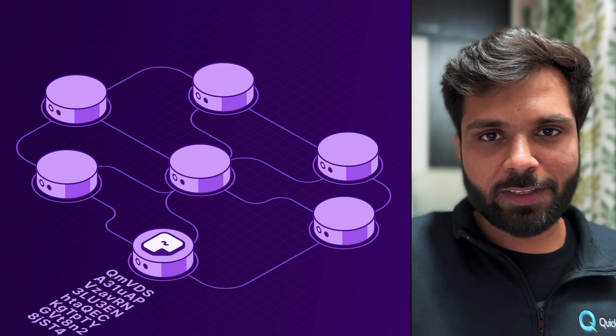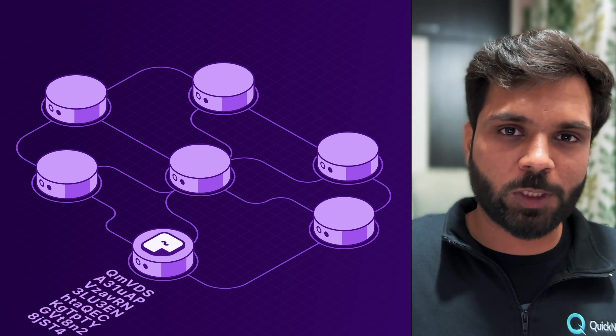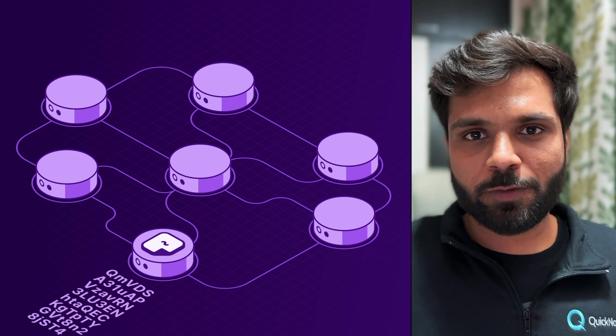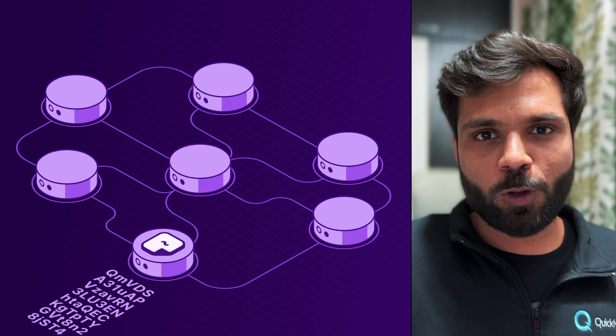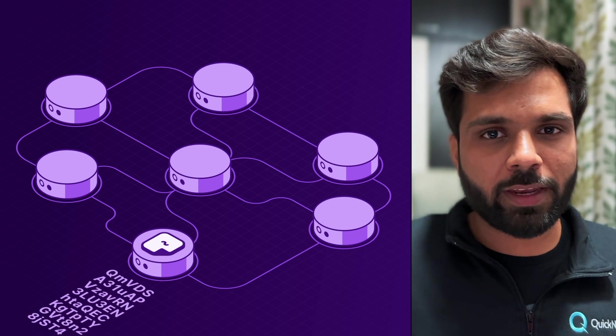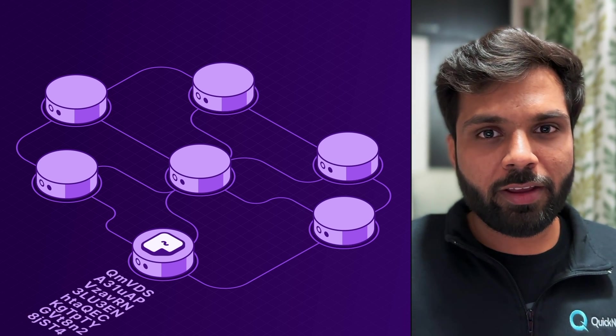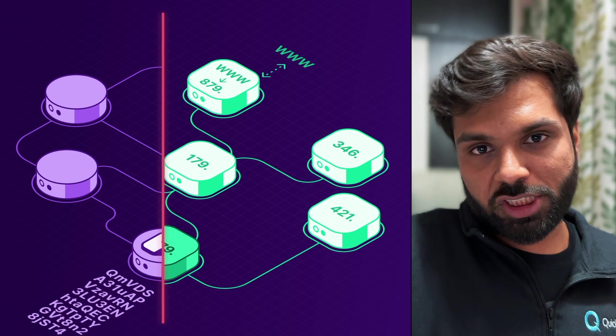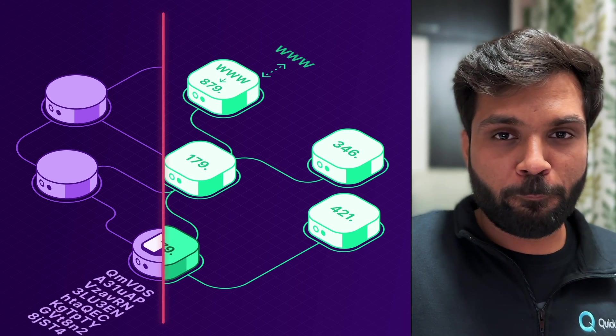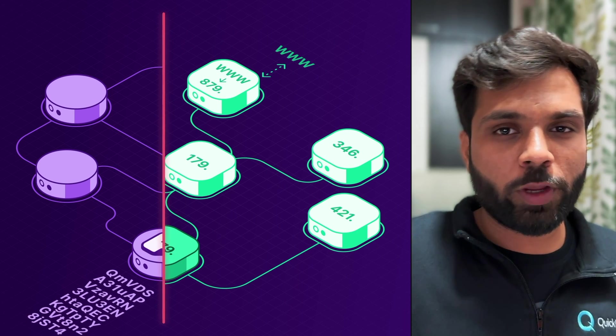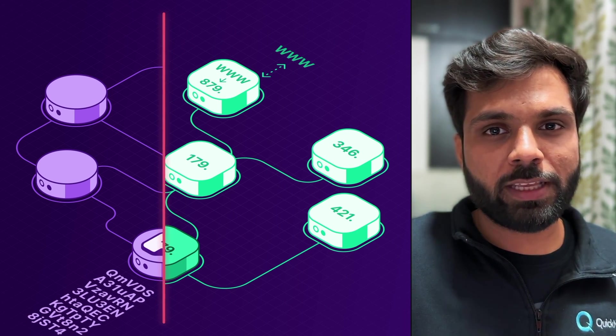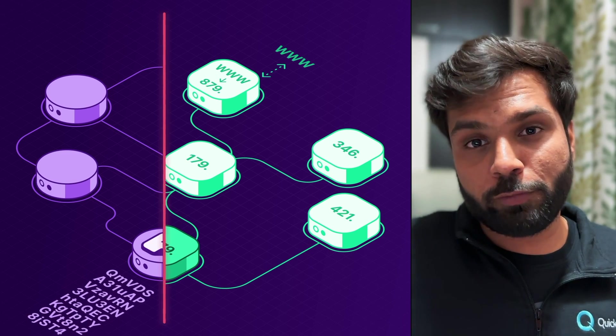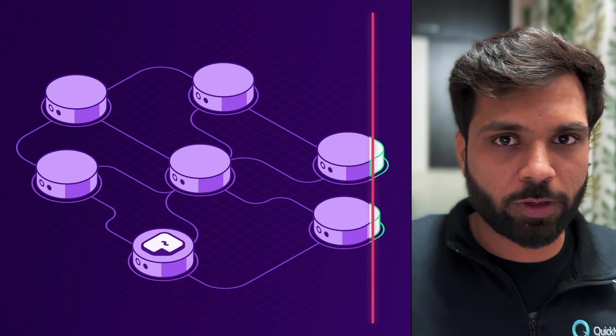In content-based addressing, the file or resource is located using its hash, which is also called CID or content identifier. Whereas in a traditional situation, website resources are located using the IP address of the server on which they are stored.